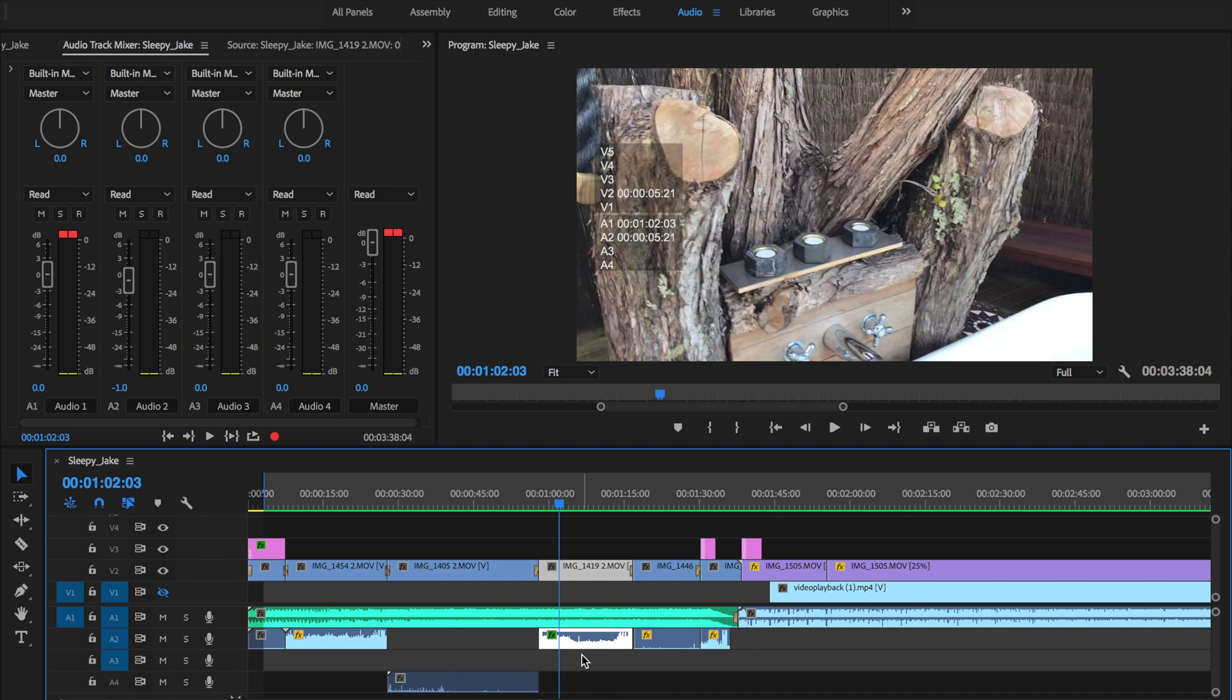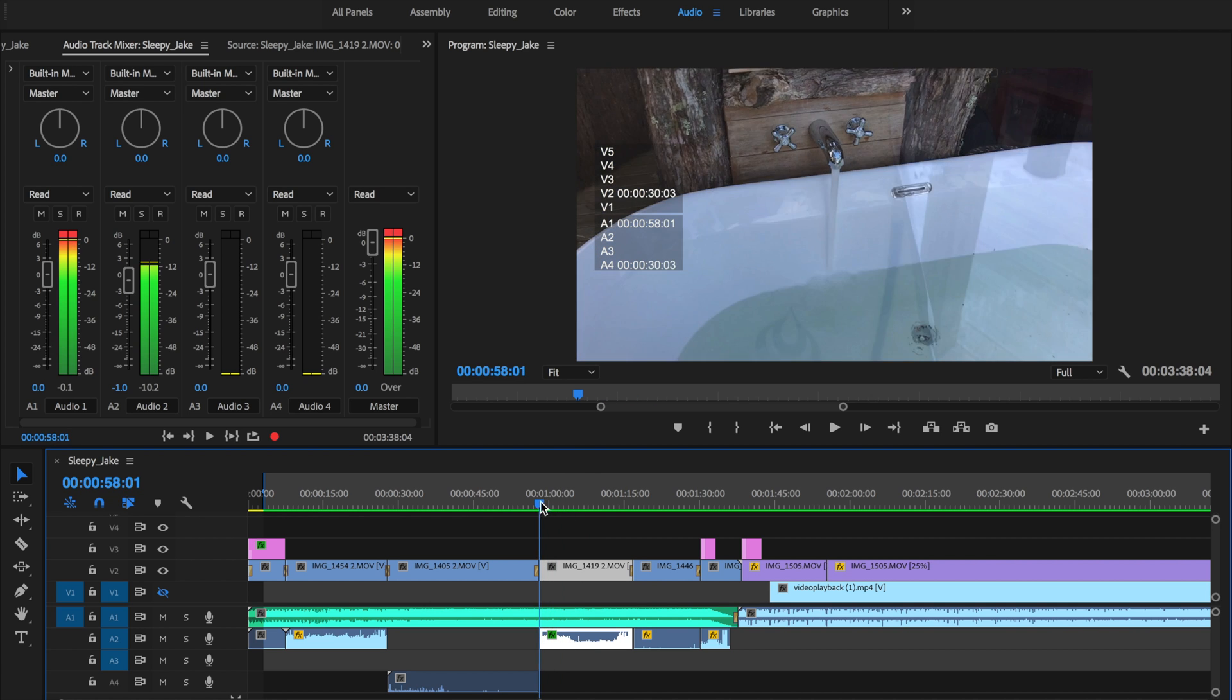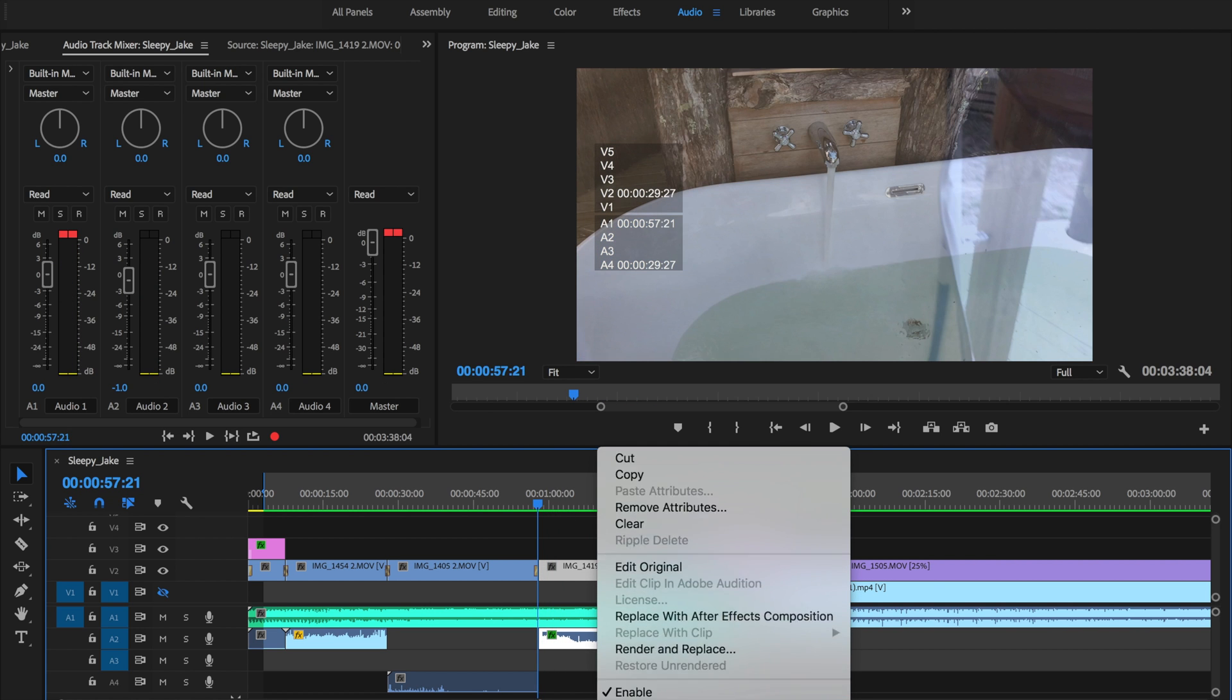So let me show you now how you can go ahead and change the audio gain on this footage. Go ahead and right click on this and then go ahead and click on audio gain.